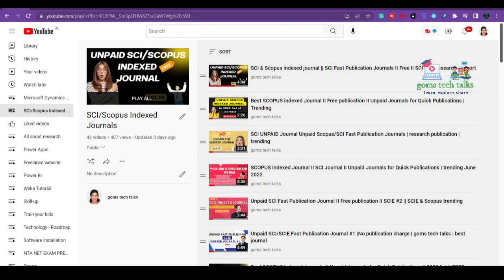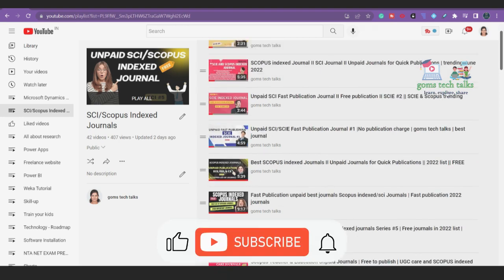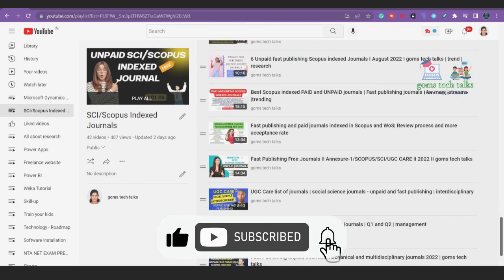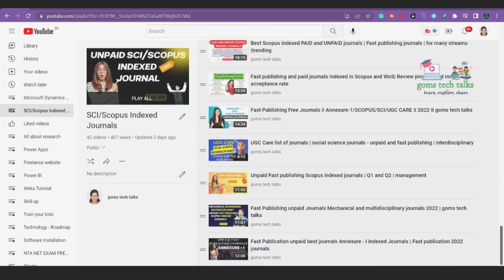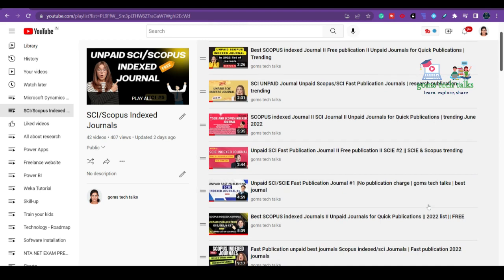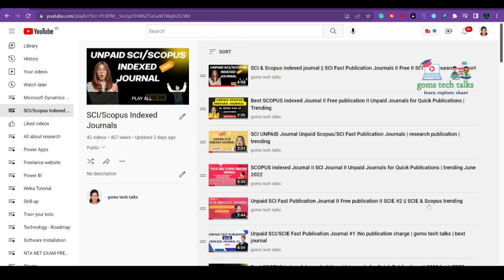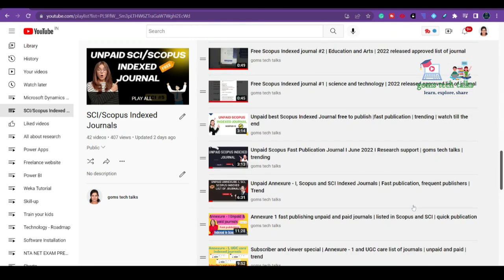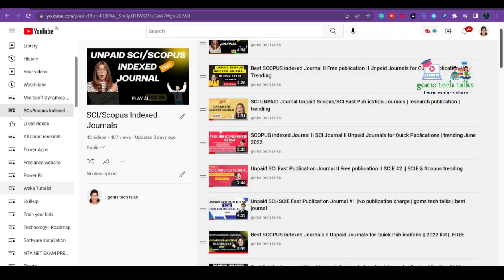This is a playlist on my channel where you can find Scopus indexed journals I have already discussed. Most probably journals won't be repeated — today's journals are different from previous videos. I have covered almost every field: English, civil engineering, food technologies, management, and many more.